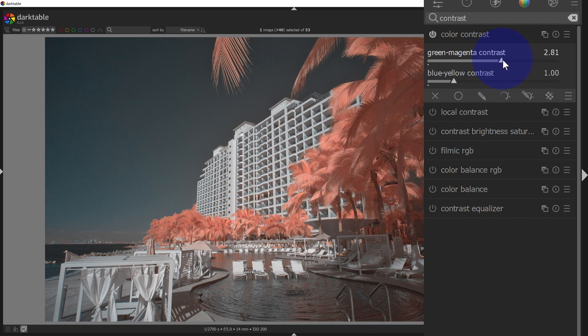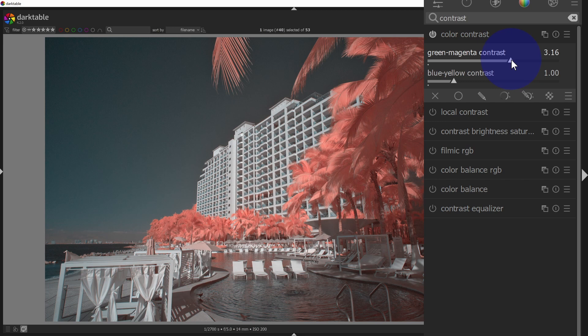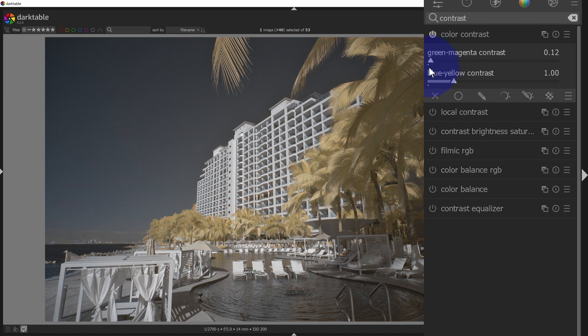This is another way to get kind of that hue shift, but with different looks as well. I can do that with green and magenta, slide that a couple different ways. For example, that red color looked really cool.